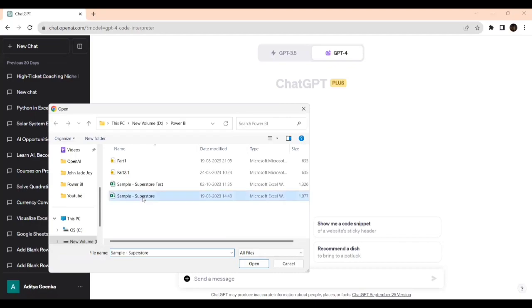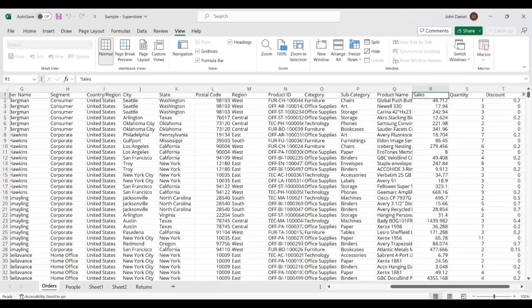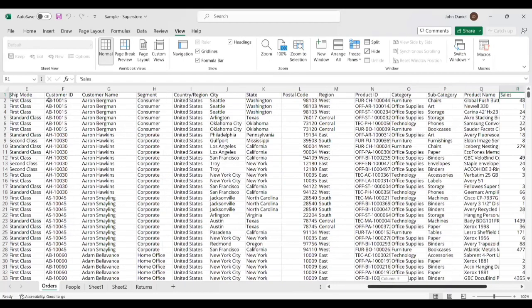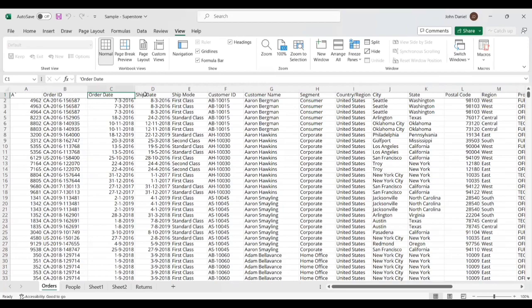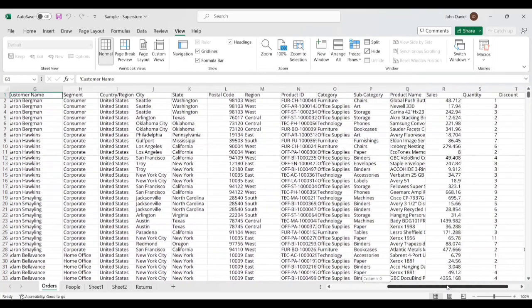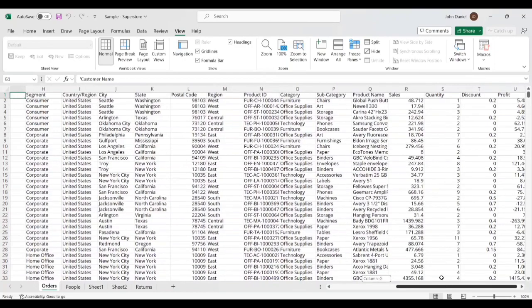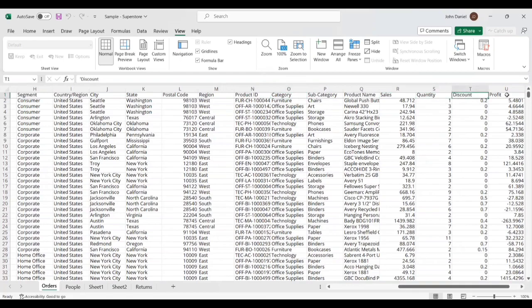I'm taking a supermarket dataset downloaded from Kaggle. It contains order ID, order date, shipping date, ship mode, customer ID, customer name, and geographical information. The essential data includes category, sales, quantity, discount, and profit details. This is the essential data for a CEO or company head.